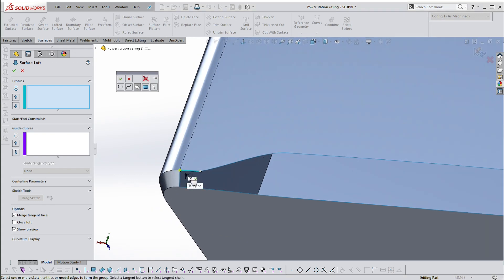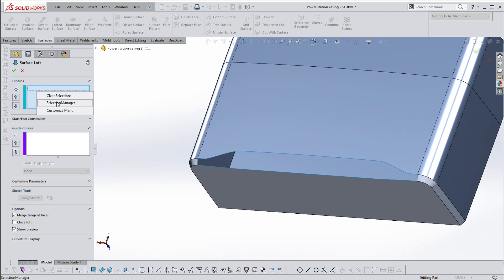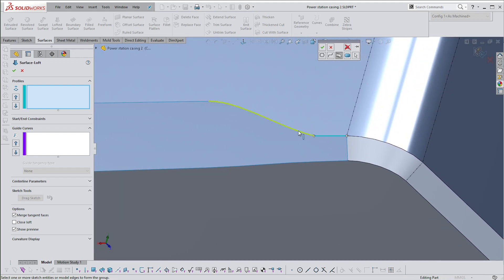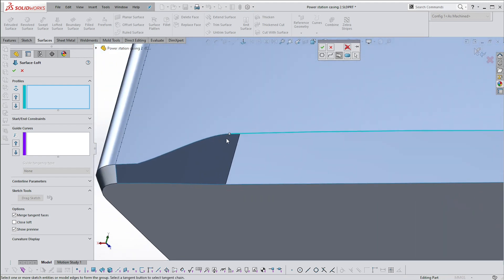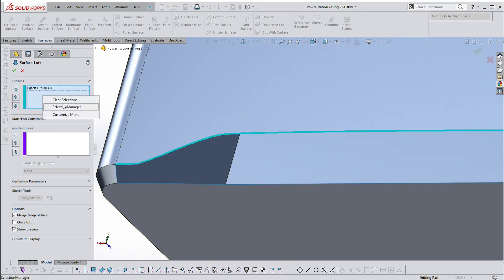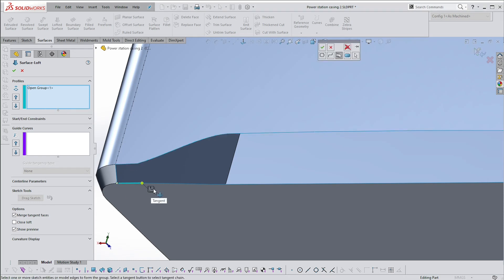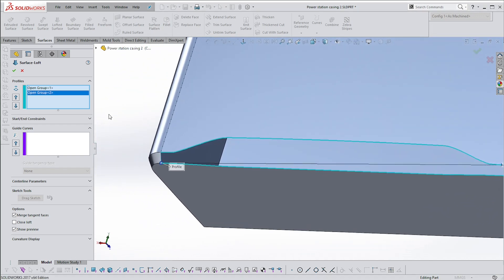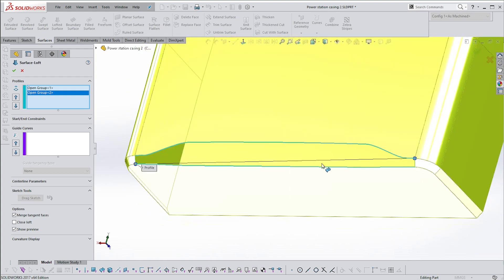You'll get a dialog with options: group, region, single open loop, closed loop. We want the Group item. Select the first edge — it may give a tangent continuity option but go in the wrong direction. Try starting at the other end. Then do it again with Selection Manager, click the tangent continuity button, and it should select all the curves you want. Say OK.